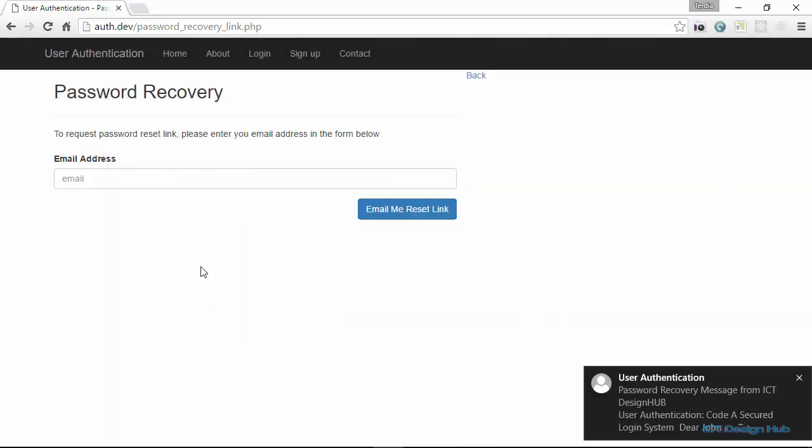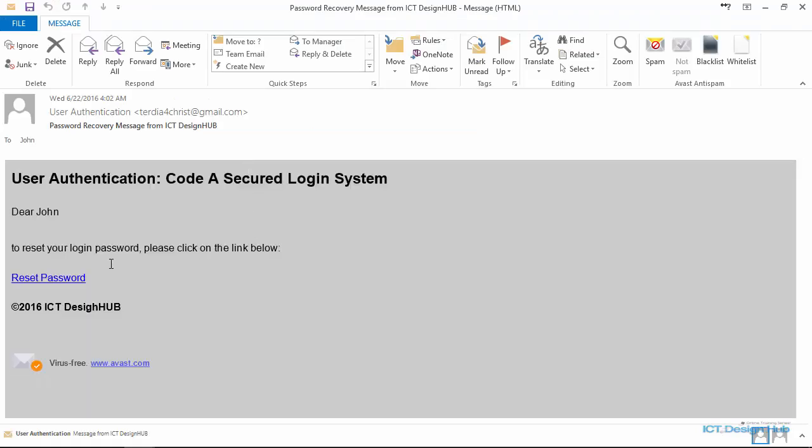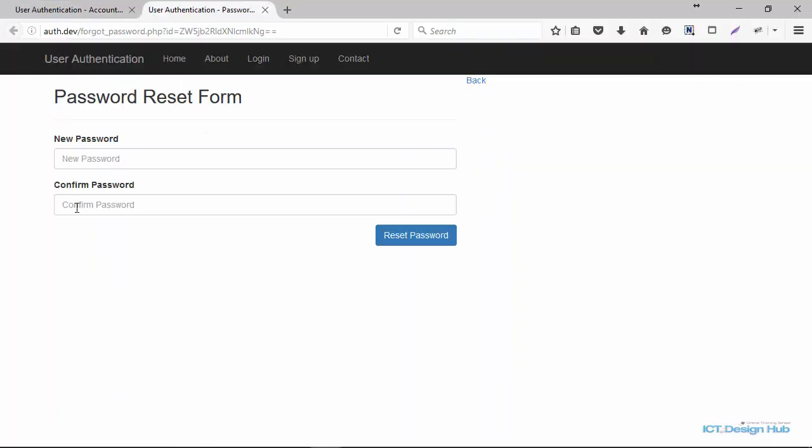And then we send the password reset link to the user's email address. So from the user's email, they'll be able to click on the reset link and then recover their password. So we're going to choose a new password.